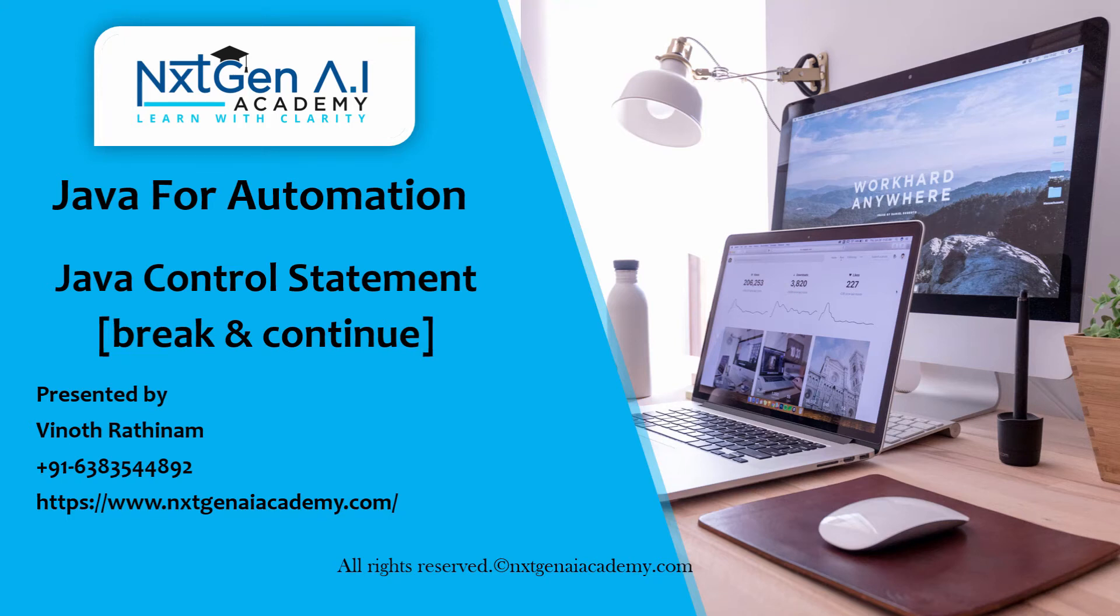Hello everyone, welcome to Next Gen AI Academy. In this video, we are going to learn about break and continue statement.